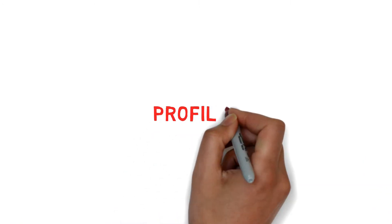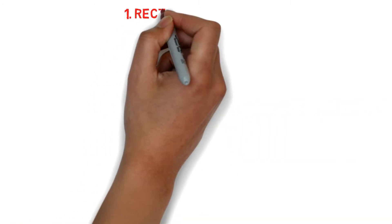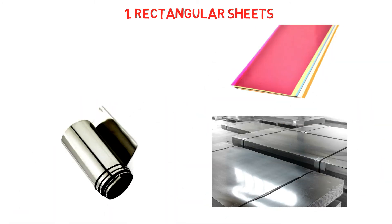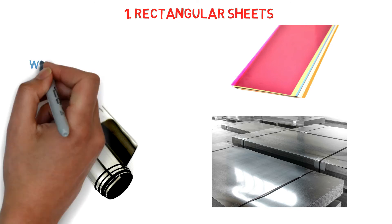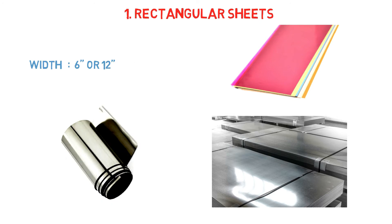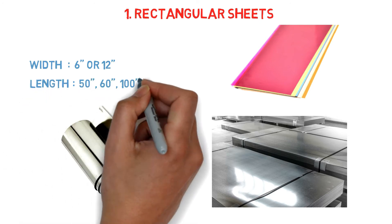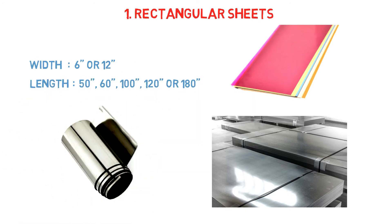Next, we will look at some standard shim profiles. Number one, shims are commonly available as long, rectangular sheets. This is an economical solution, as many smaller pieces can be cut from a single sheet. Shim sheets are commonly produced in standard 6 inches or 12 inch widths. The lengths produced usually range from 50 inches to 180 inches. Shim sheets are available in flat sheets or in rolls.